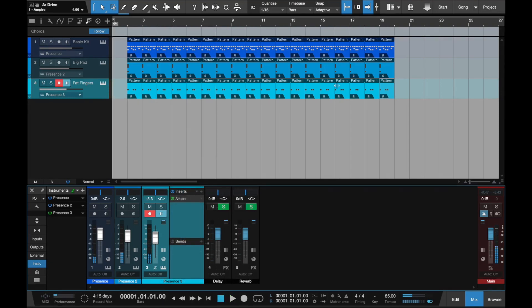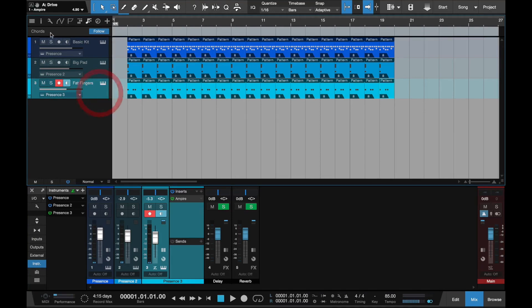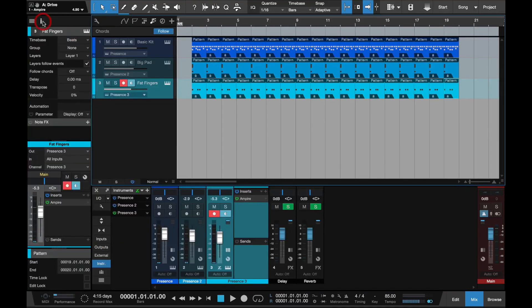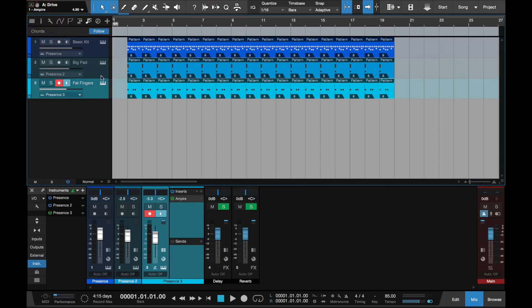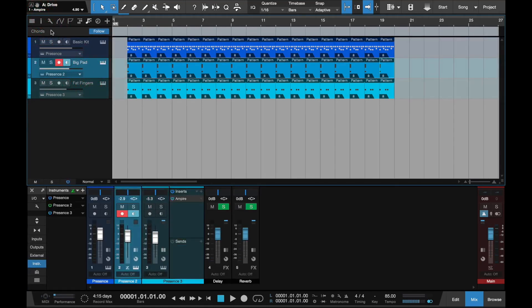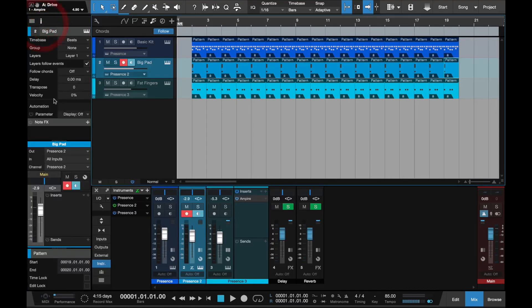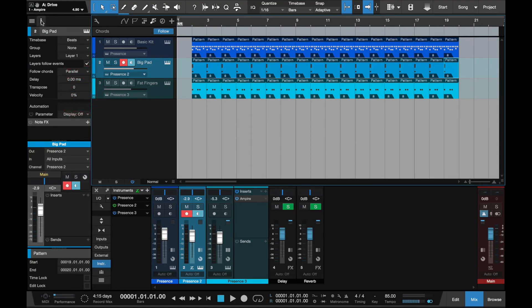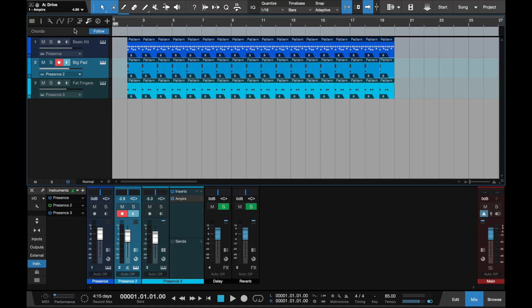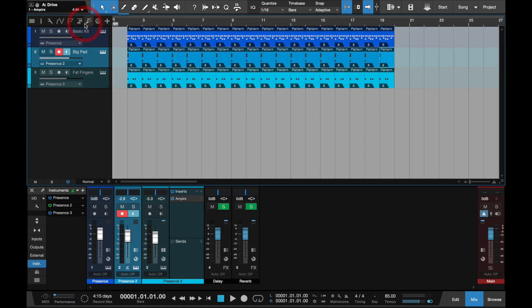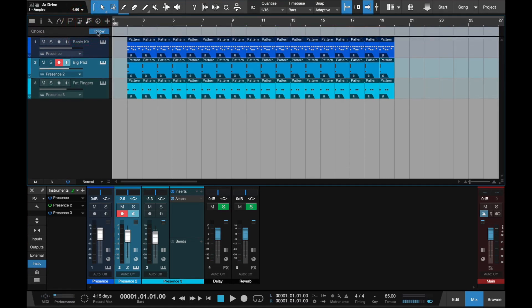Okay, I think that's starting to sound like the Gary Moore track. Now go into information, follow chords, set the bass guitar to bass, and the pad follow chords to parallel. This makes the synths follow whatever chord you put in the chord track.